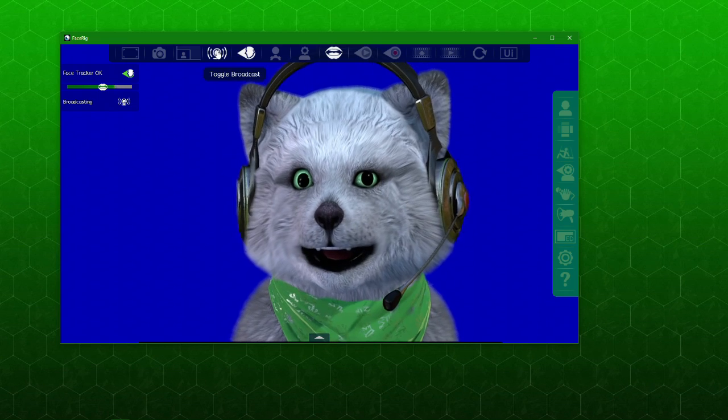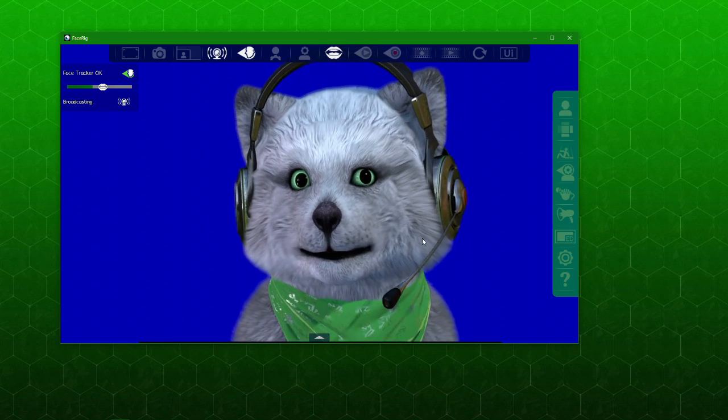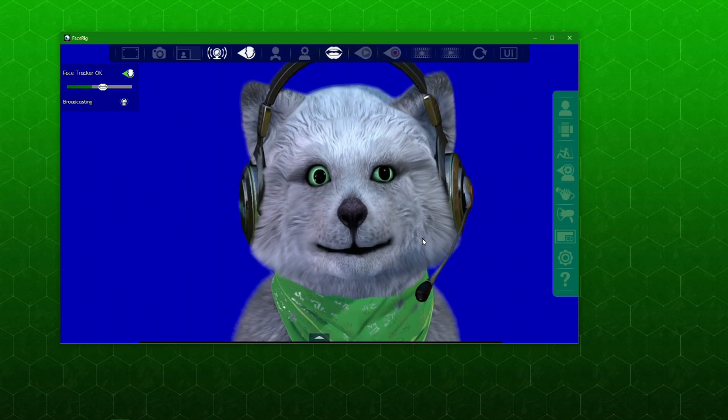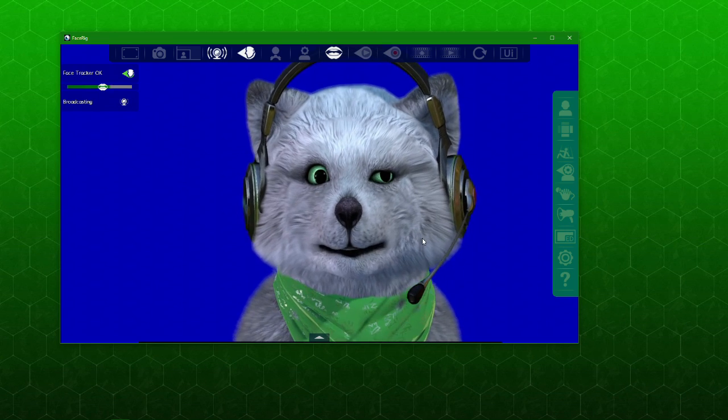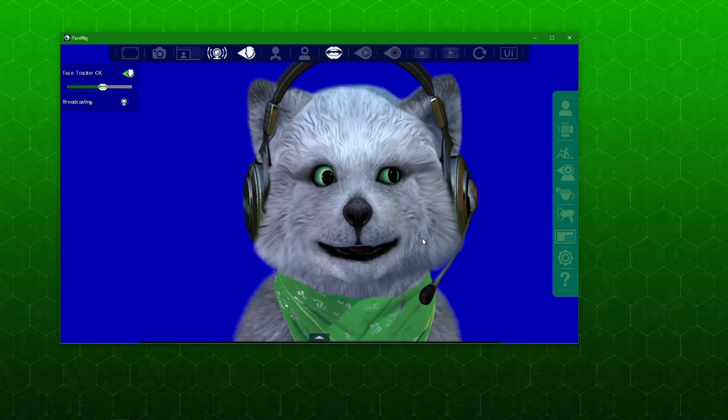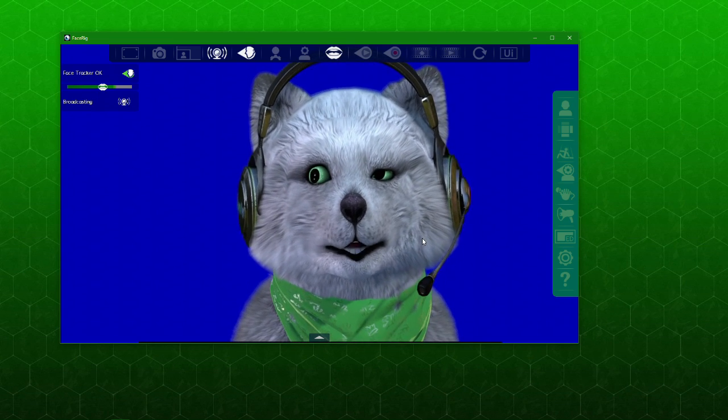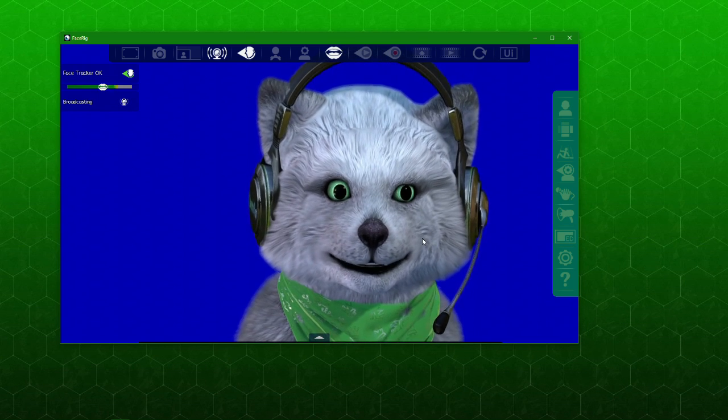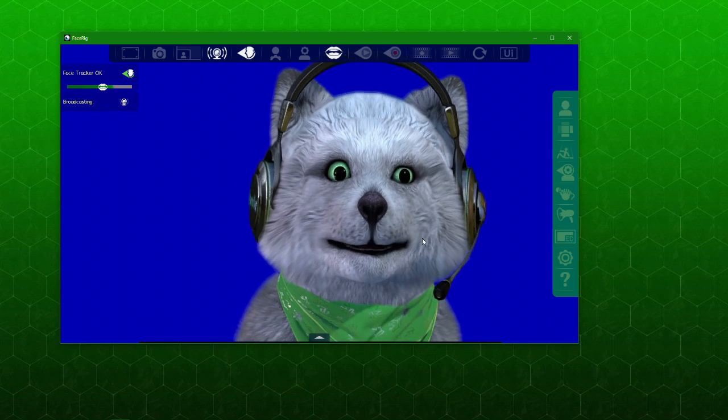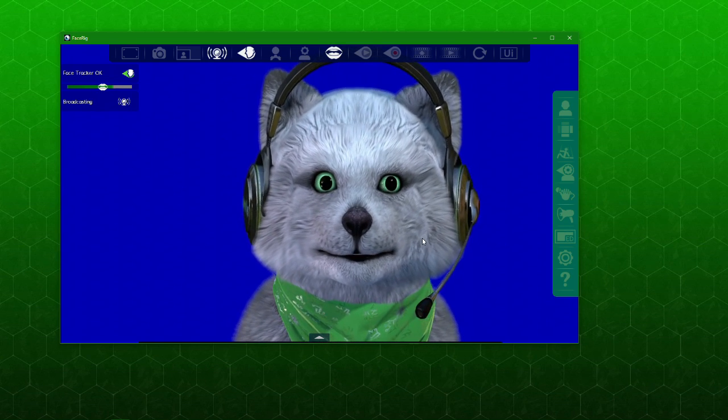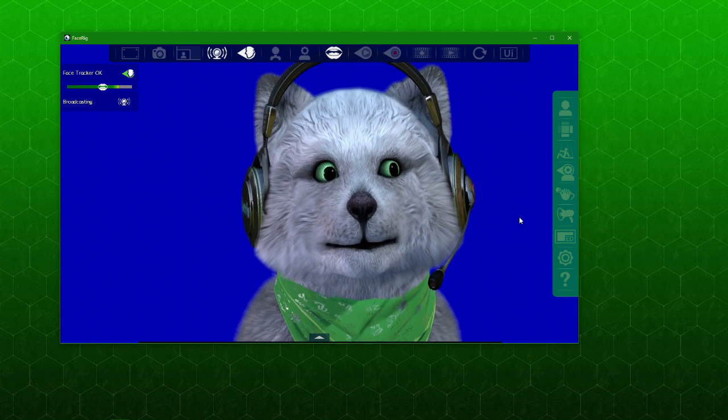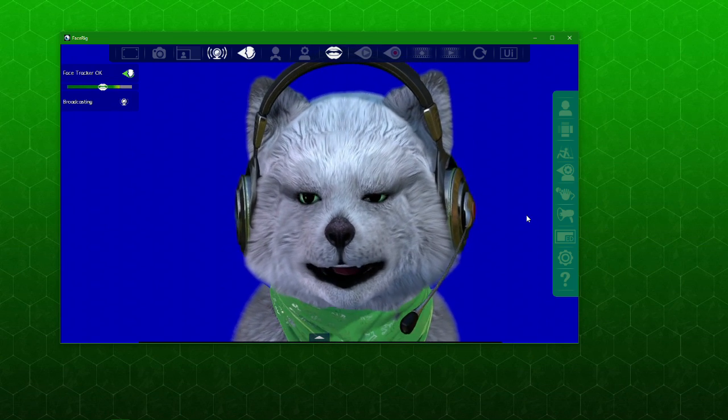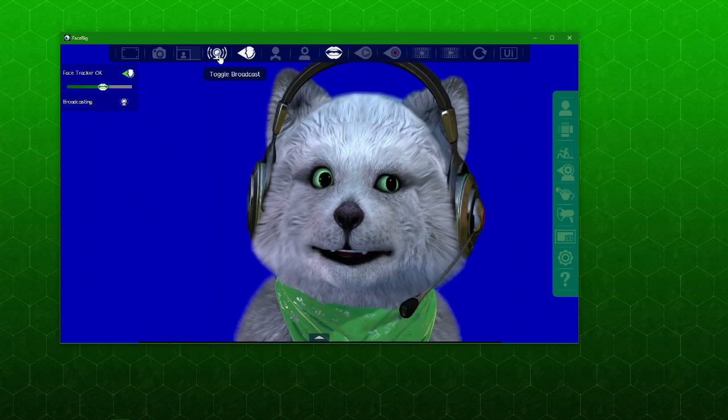What toggle broadcast does is it actually makes the whole program go out as an output. For you to do that you need a driver, a FaceRig cam driver. If you don't have a FaceRig cam driver you might either have to update your FaceRig or you might have to go to the Steam folder in your FaceRig and install the driver according to your operating system bits, it could be 32 or 64.